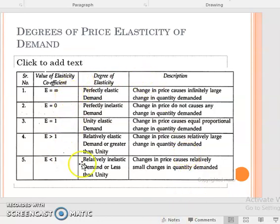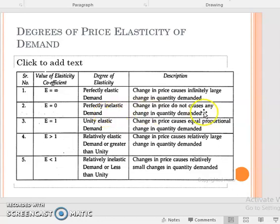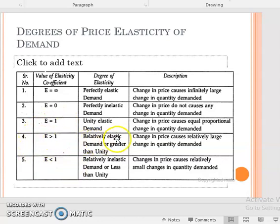At PED equal to infinity it is perfectly elastic demand, meaning a little or zero change in price produces a very high change in quantity demanded. At PED equal to zero it is perfectly inelastic demand — no matter the change in price, quantity demanded does not change. PED equal to 1 means equal percentage change in price and quantity demanded. Values greater than 1 are relatively elastic and values less than 1 are relatively inelastic.